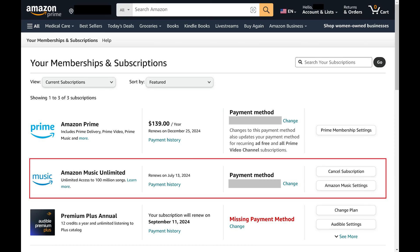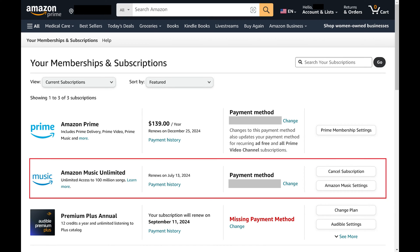Step 3. Find Amazon Music Unlimited in this list, and then click Cancel Subscription associated with that option.